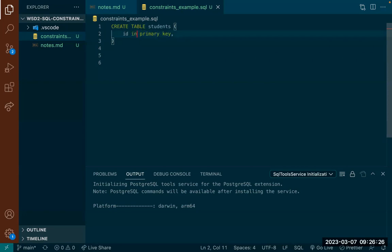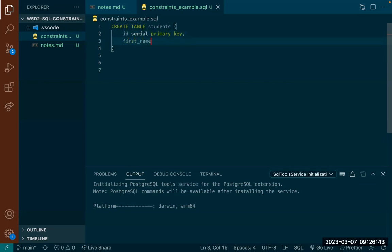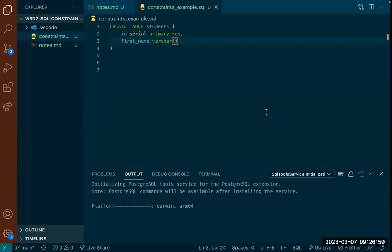I'll create the ID as serial and then add the primary key constraint afterwards. I can also create a first_name column — varchar is another type. Did you guys see all the different data types allowed in Postgres? There's actually a table in the documentation.